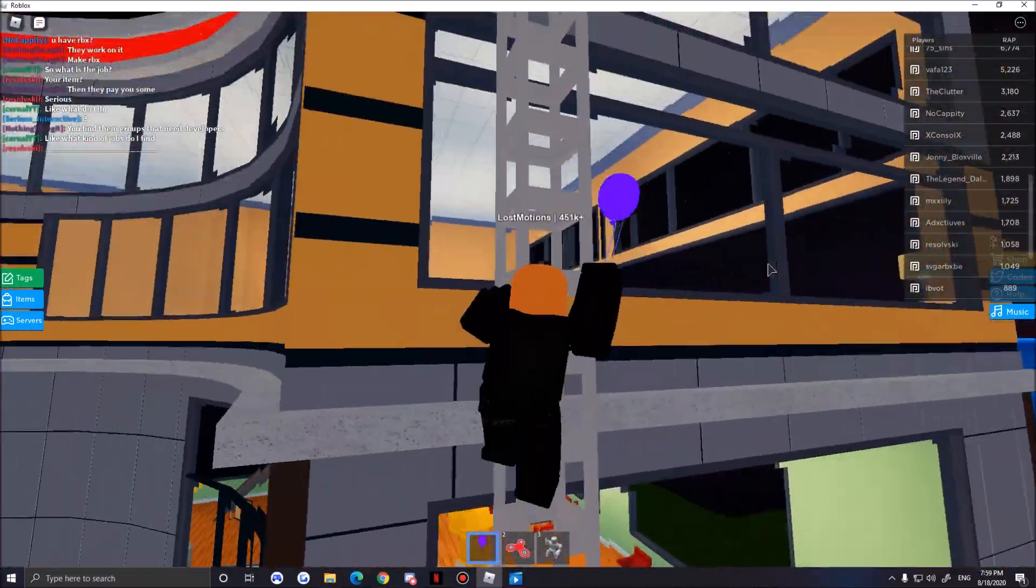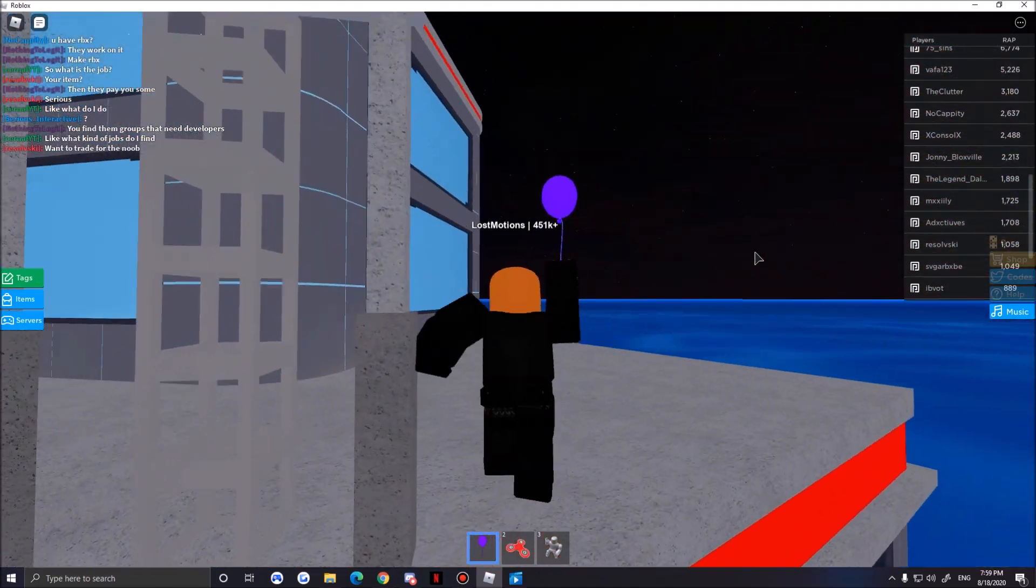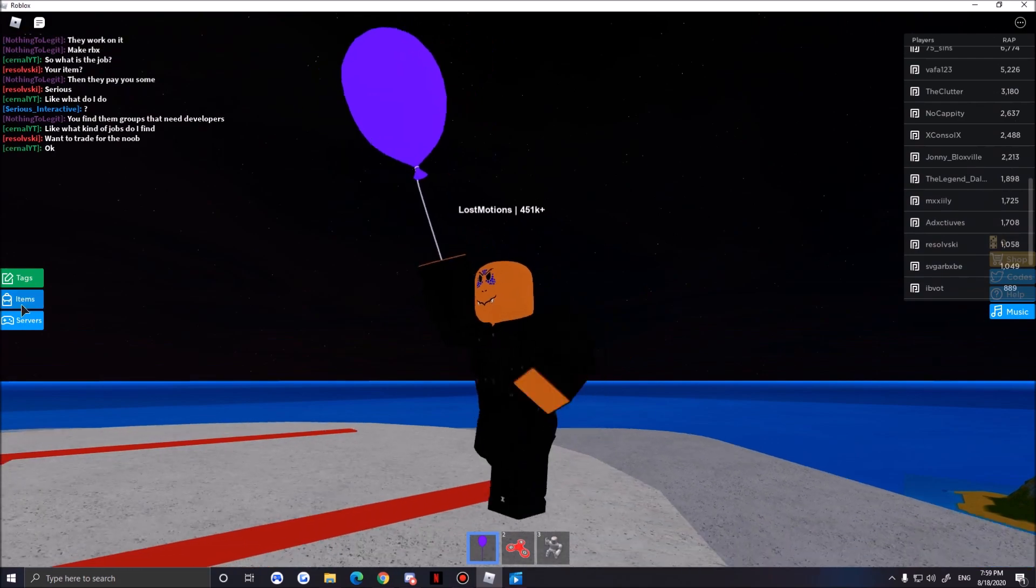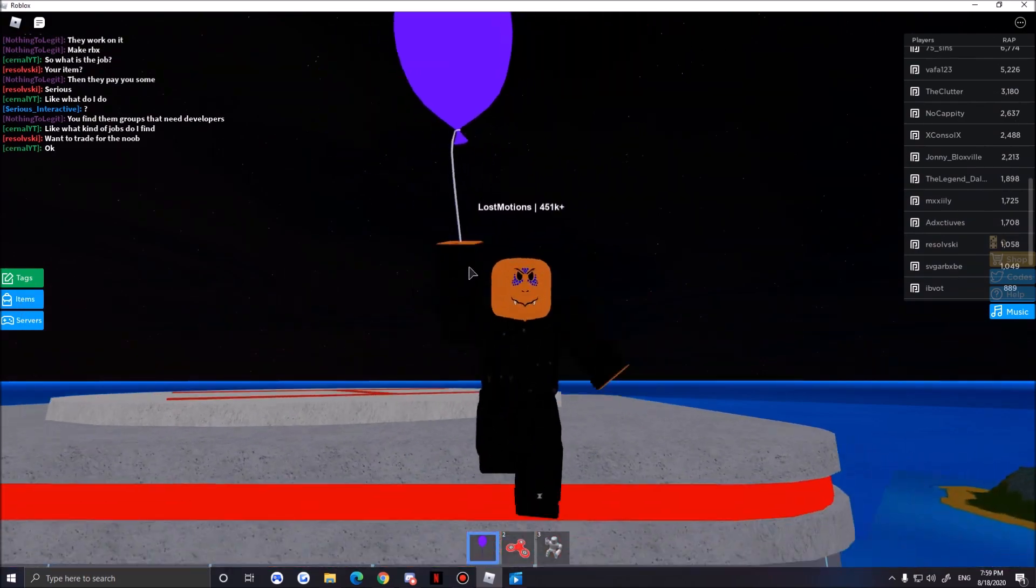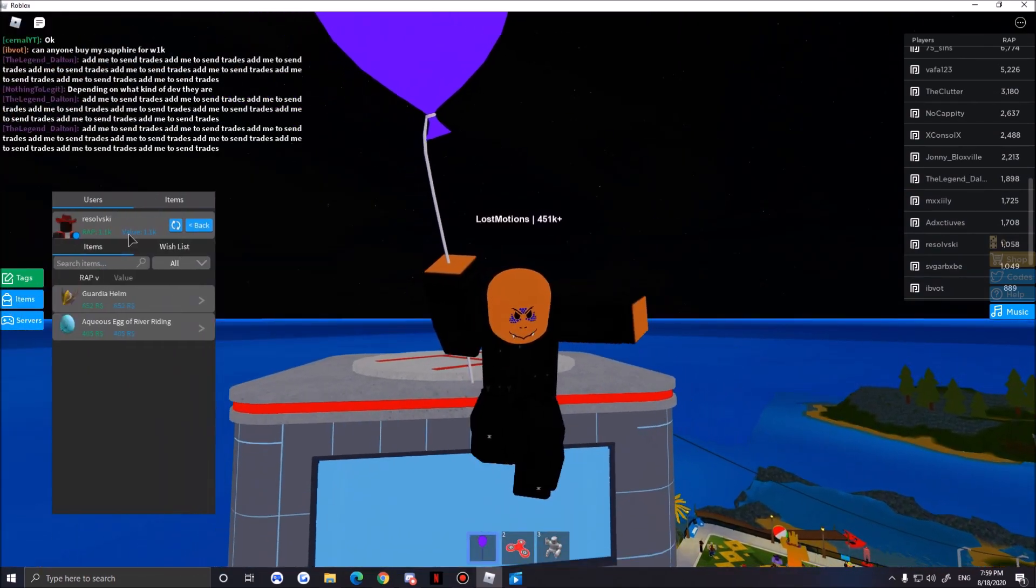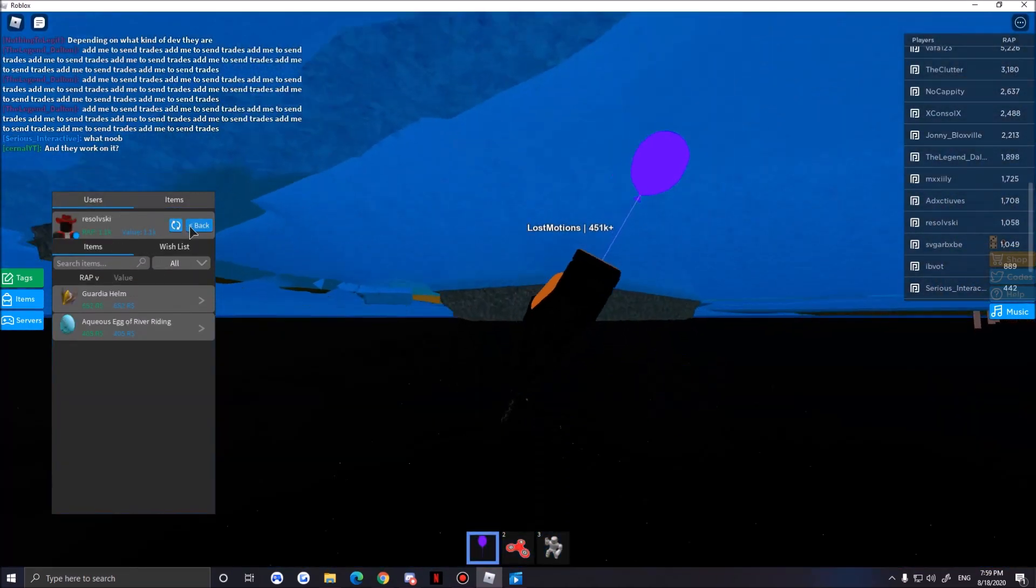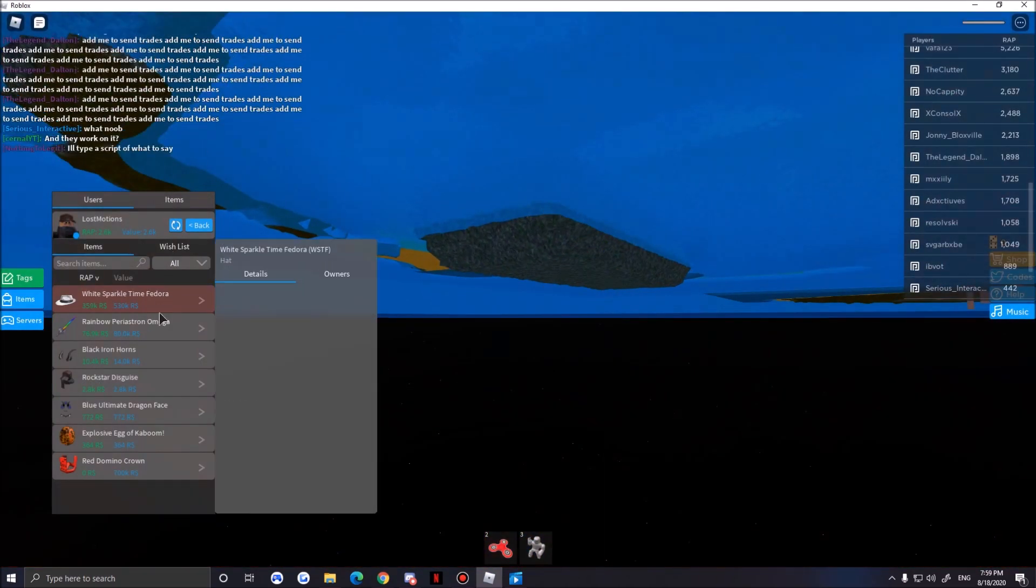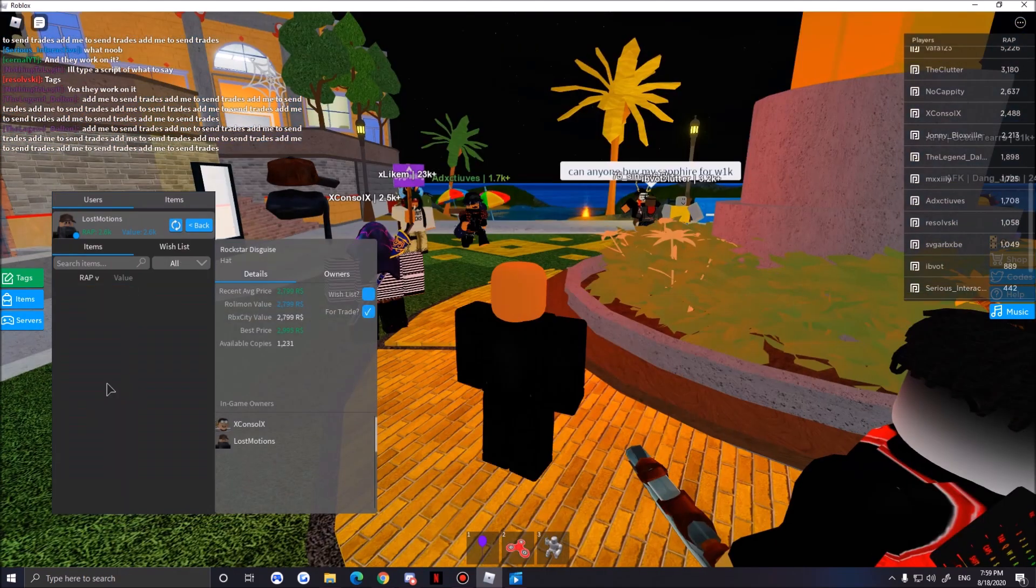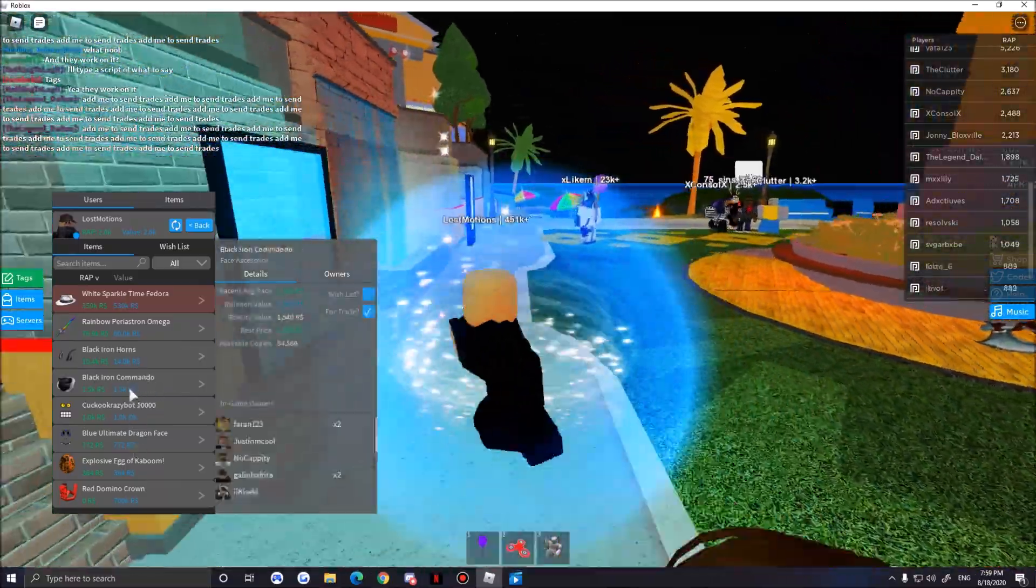Basically I'm going to show you the trade. We actually took this trade, the Black Iron Commando and the Cuckoo Crazy Face. We traded our Disguise. I think that we could get another 2.5k out of these Black Iron Commandos because they are so OP. I think people, if I give them this item now, they're gonna accept because Black Iron Commando is actually so good looking.